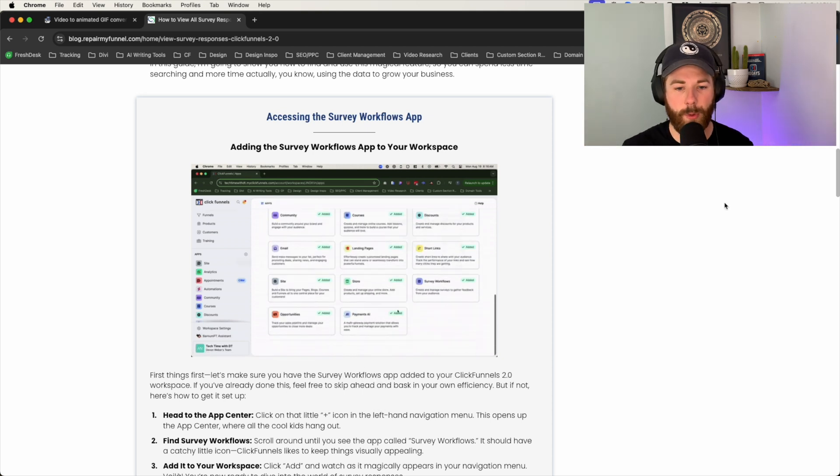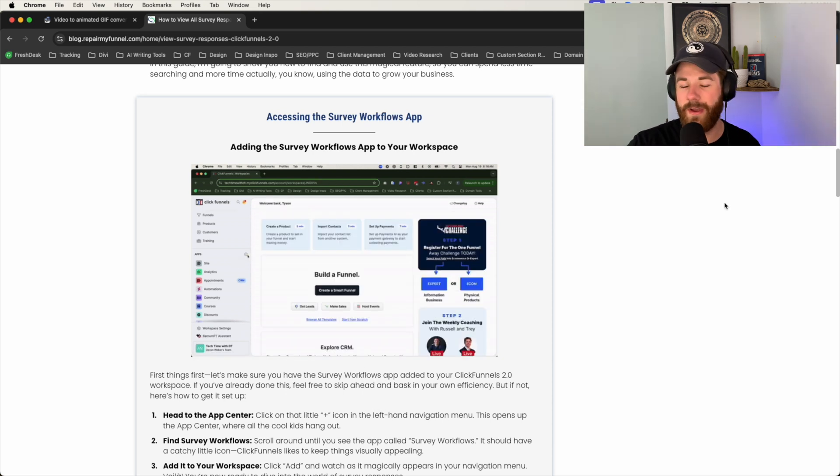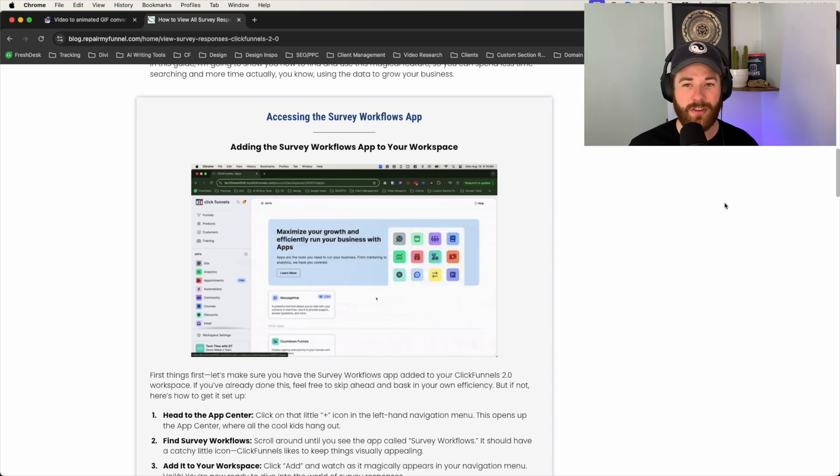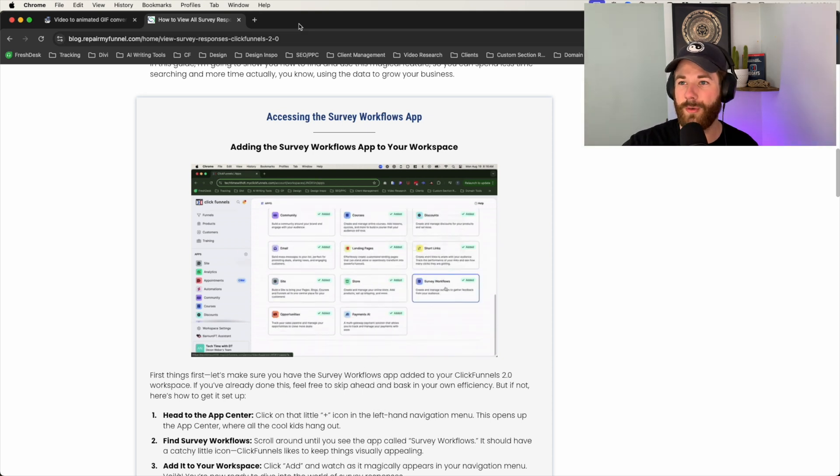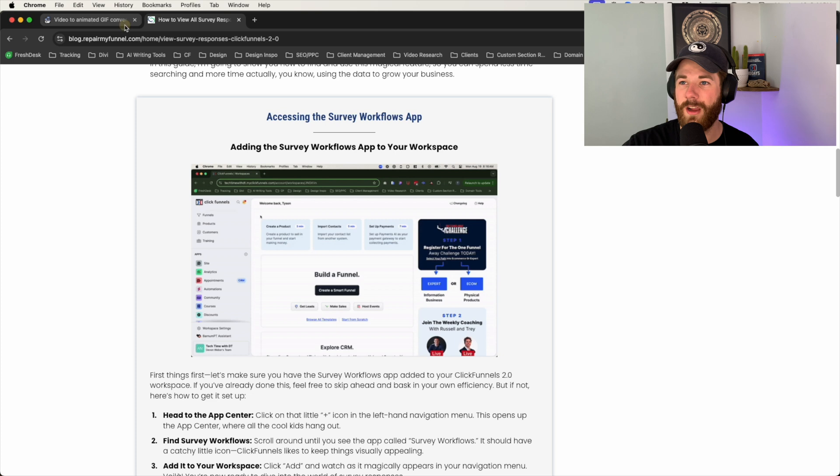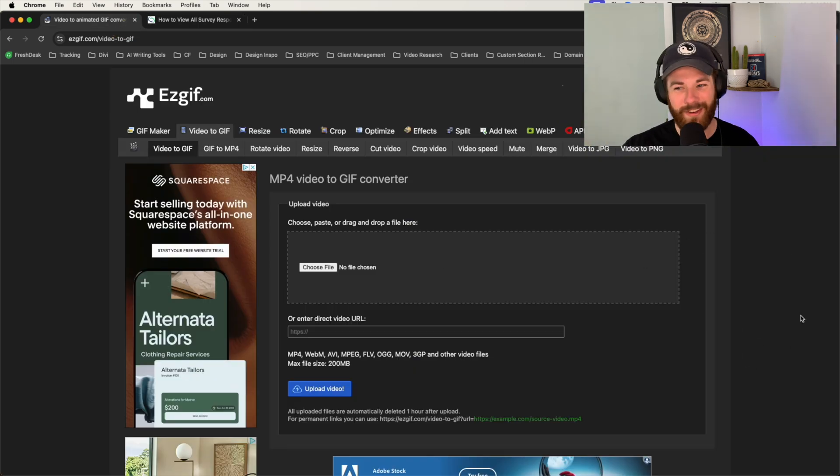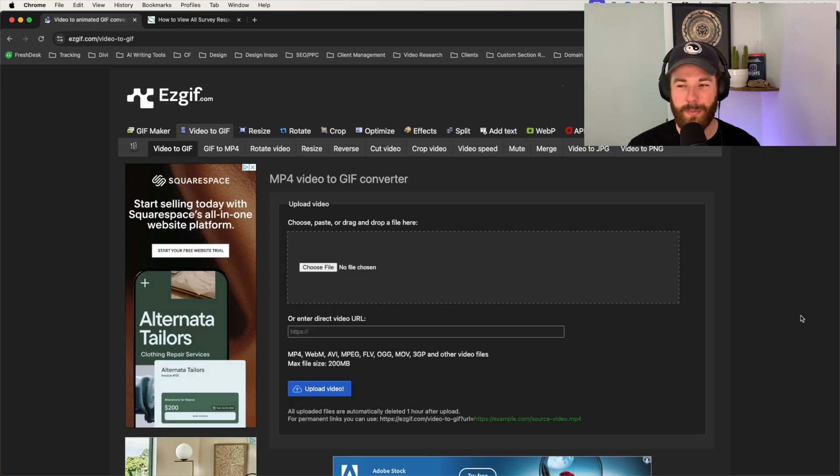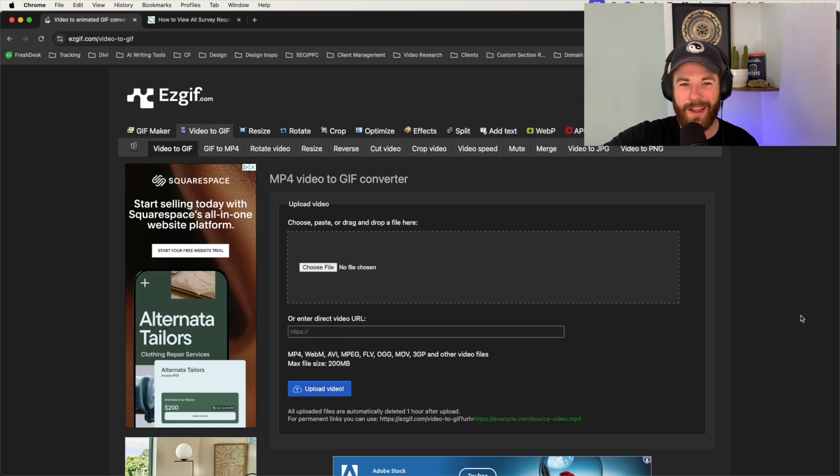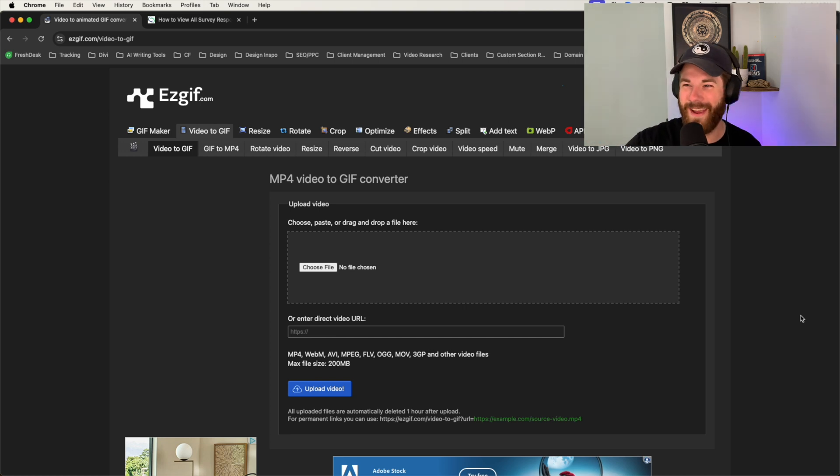The tool that we're going to be using here to achieve this effect is called EasyGIF. If we go over to my other tab here, I'll show you what it looks like. Here it is. There are ads on this. It is a free tool. You don't have to pay for it.